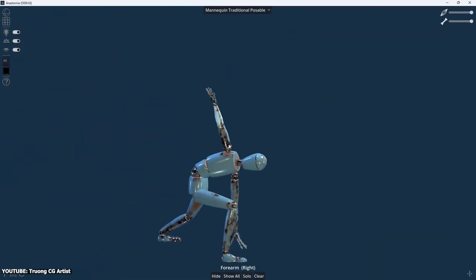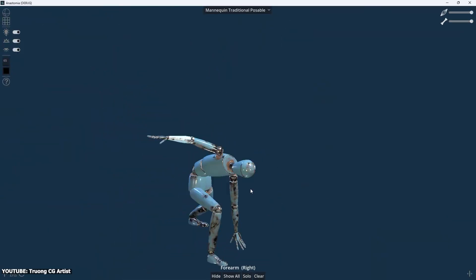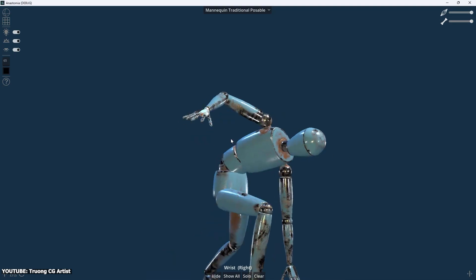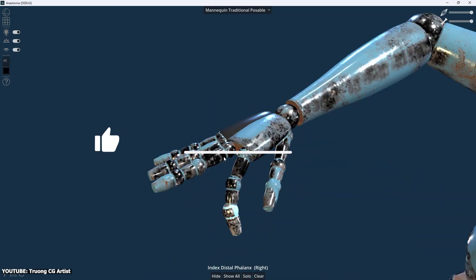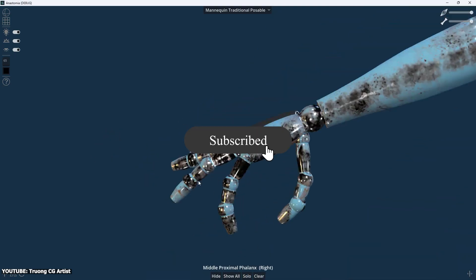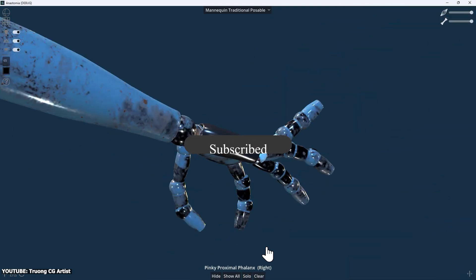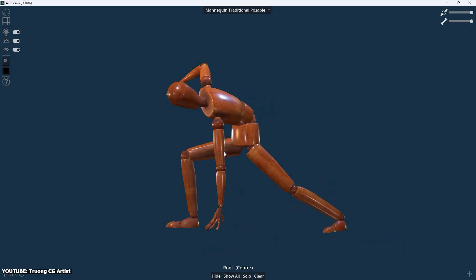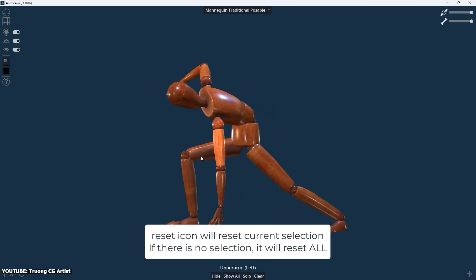And there you have it guys. If you like this video, please give it a thumbs up. Also, please subscribe to the channel to receive more news like this. Thank you very much for watching, and I'll see you in the next one.